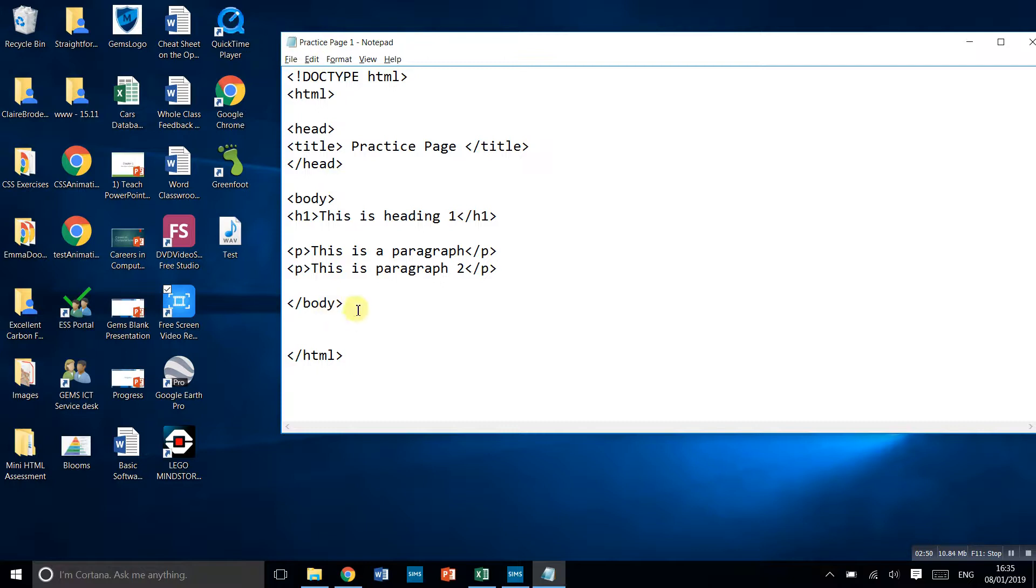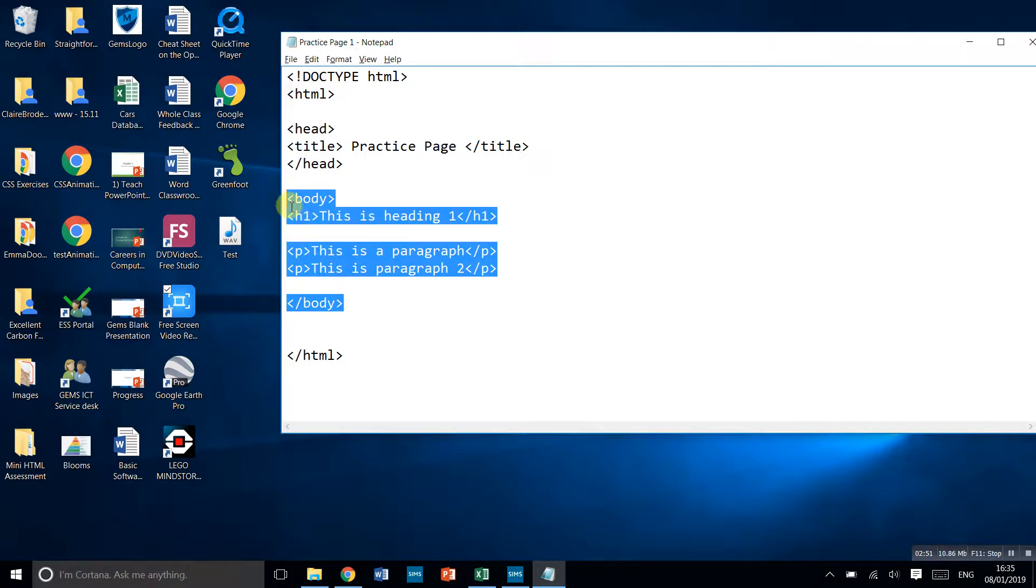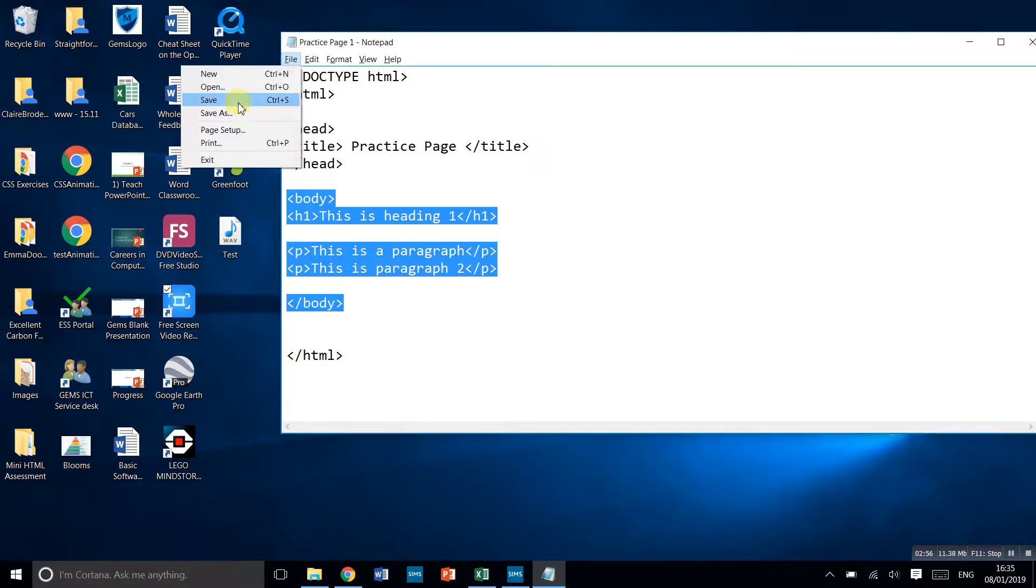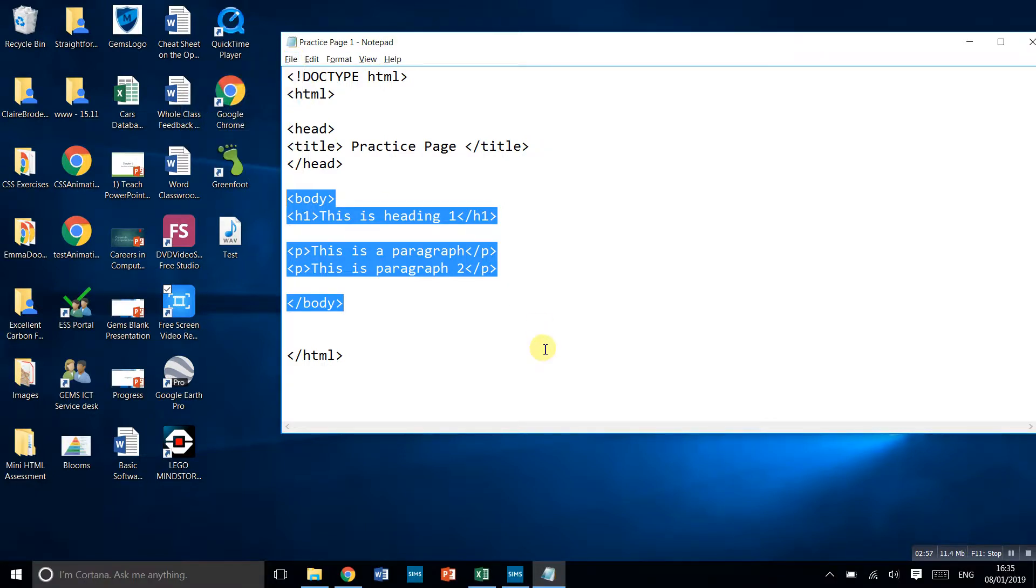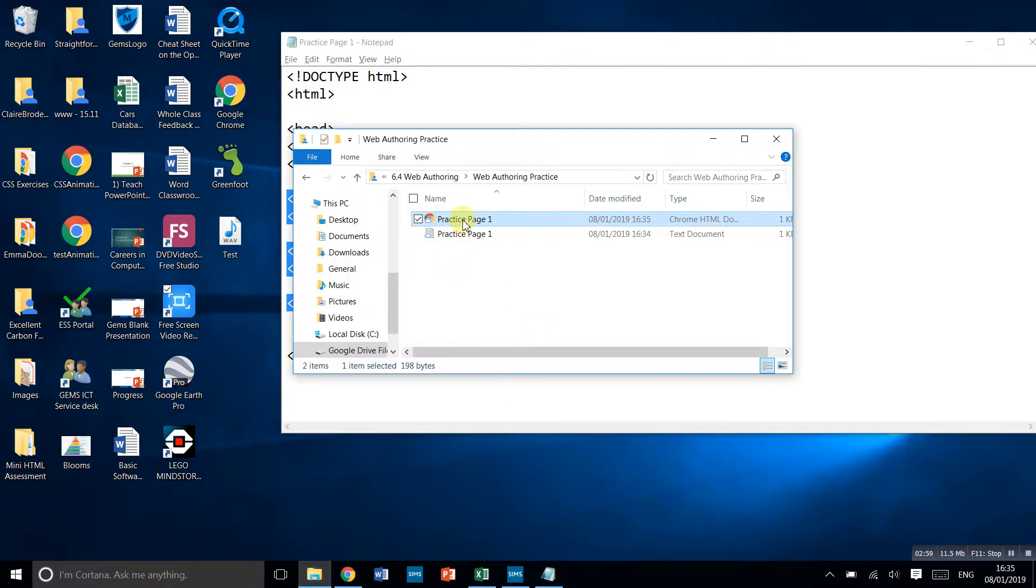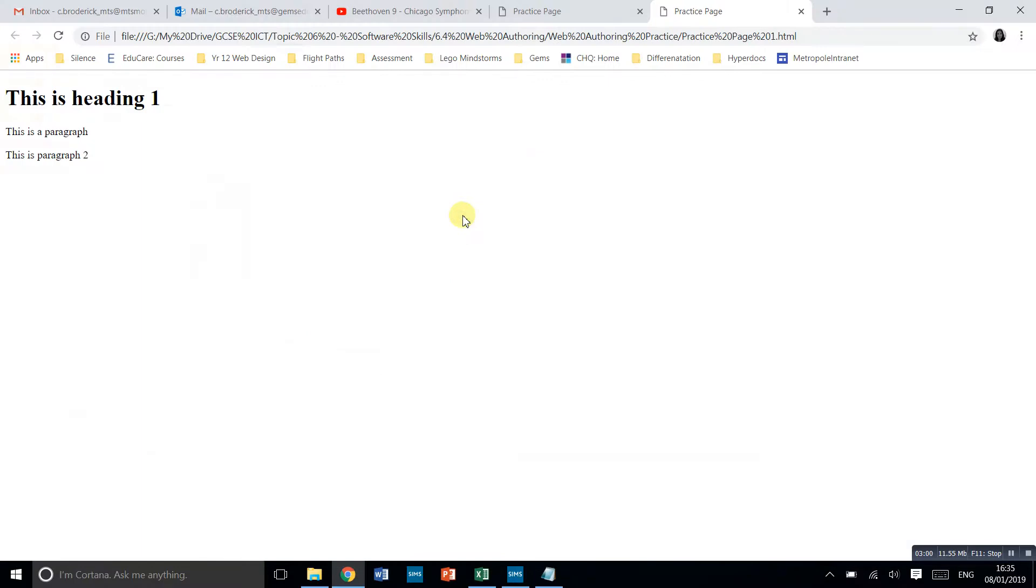We've now just added this body section here. Let's see if that works. We can just do Ctrl+S to save, or you can do file save. Go back to that folder and double click.